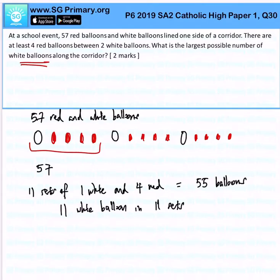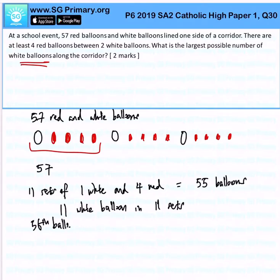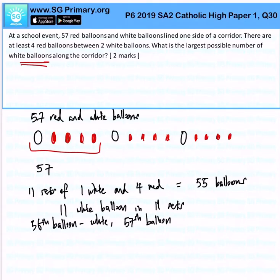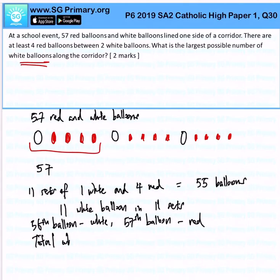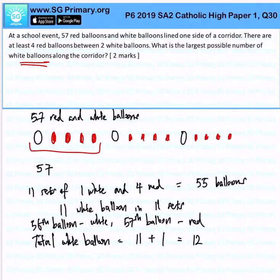Notice that on the 55th balloon, what comes next? The 56th balloon would be a white and the 57th balloon would be a red. So in total, we should have 11 white balloons plus 1, giving us 12 white balloons.